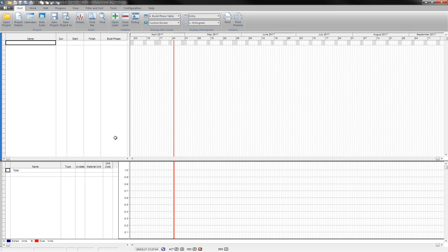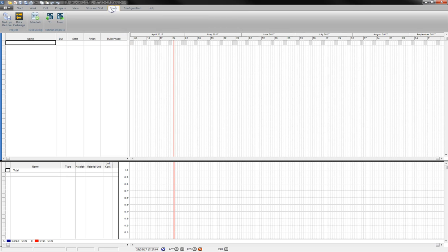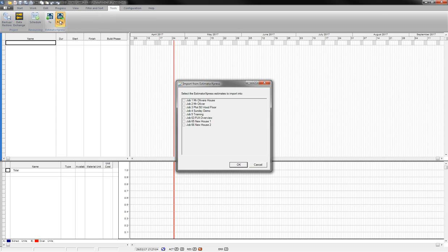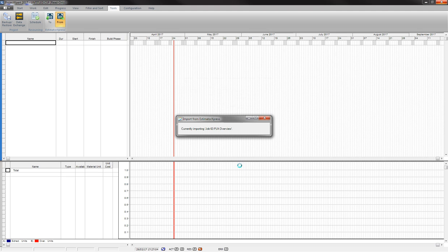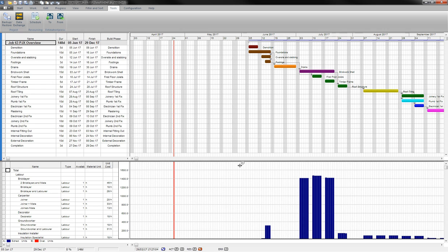To do so, I'm going to go to the Tools tab on the ribbon, select From with the Estimator Express icon, select the job number I wish to bring in, in this case Job 63, click OK, and the job will be now brought into the software.